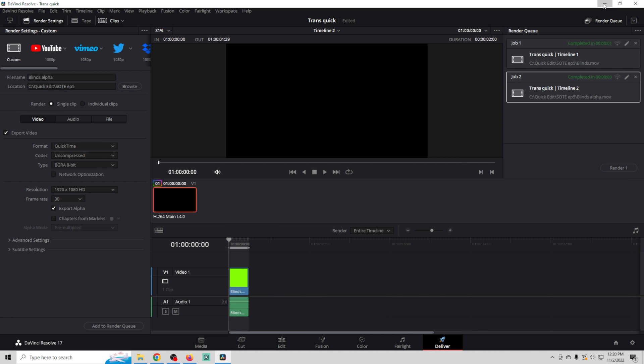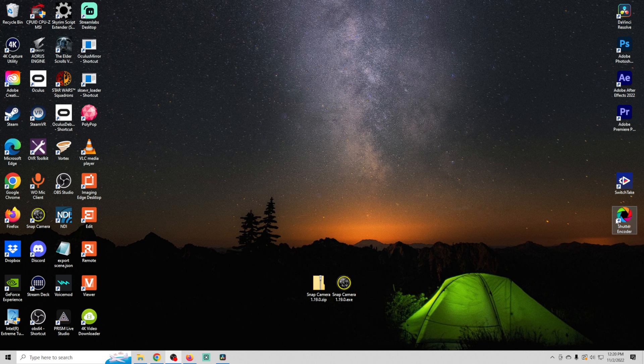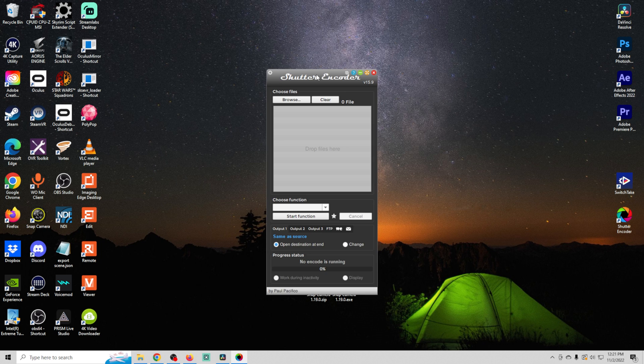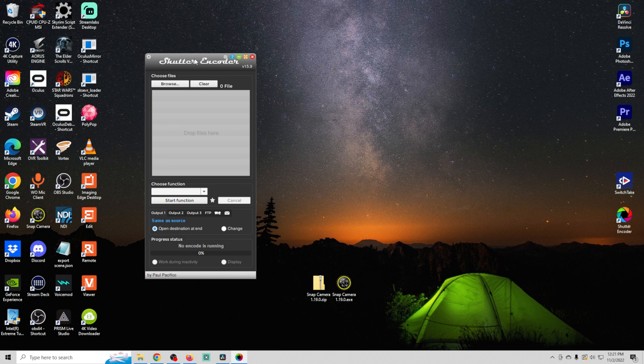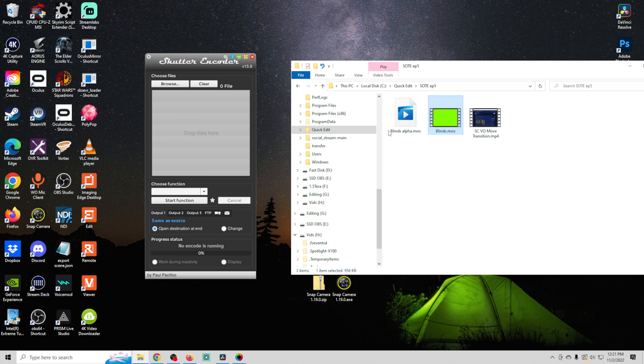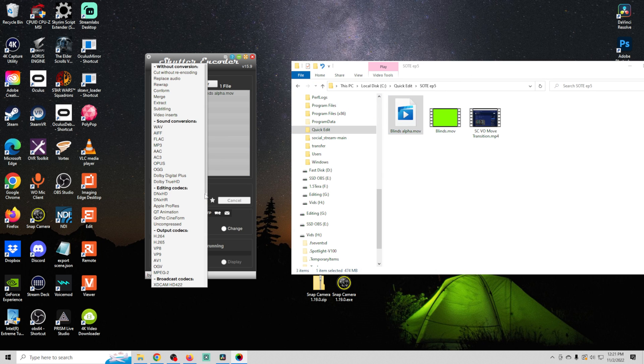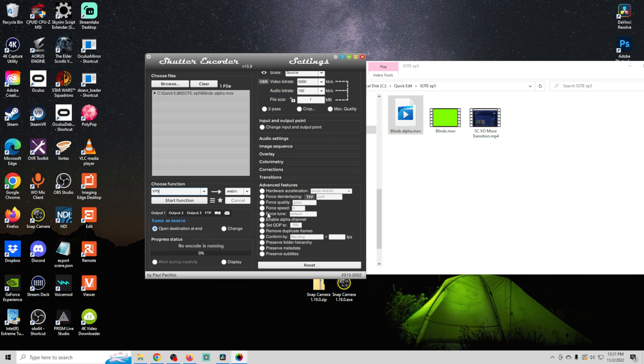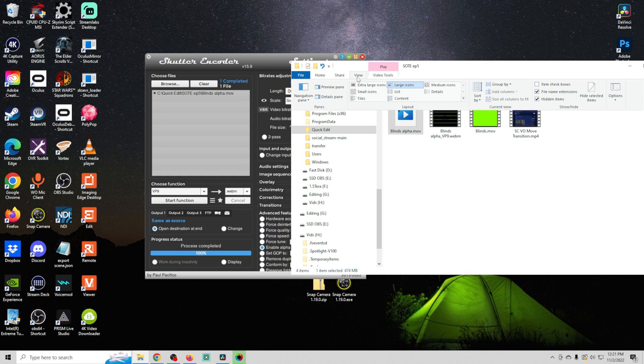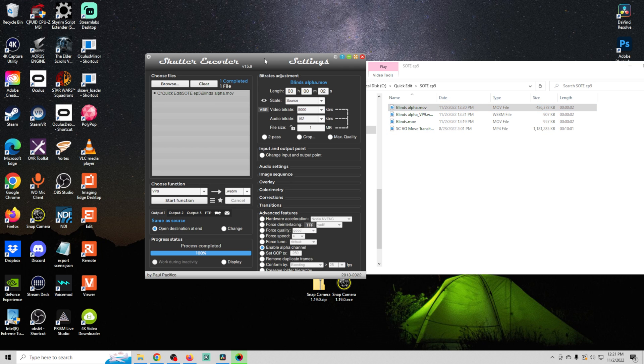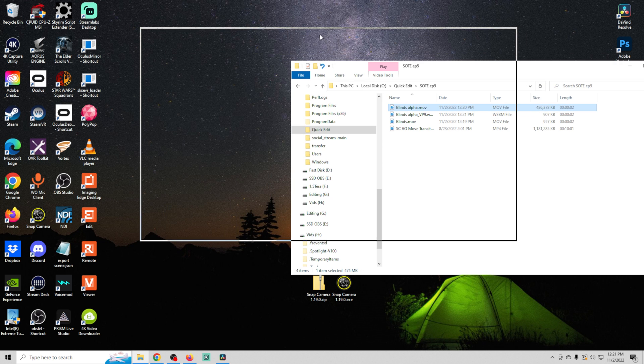Now all we need to do is convert this. So I'm going to use Shutter Encoder to do that. Shutter Encoder is totally free to convert your files to make them more easy for OBS to handle. There is a link in description if you want to check it out for yourself. And we just take this blinds alpha movie, drag it in here. We're going to choose our function. In this case it is VP9. Then we're going to go over to advanced features and select enable alpha channel. And we're going to click start function. This is going to create a smaller file that's easier to use. So 907 kilobytes. Really awesome. This is such a cool free tool.